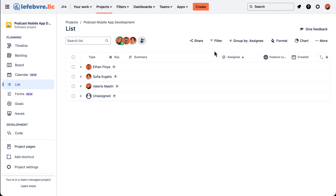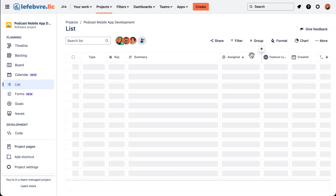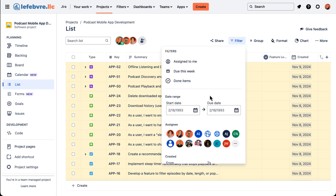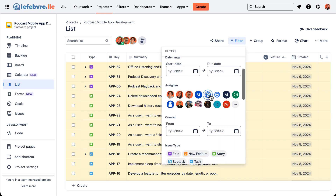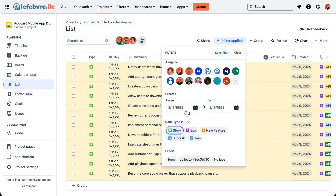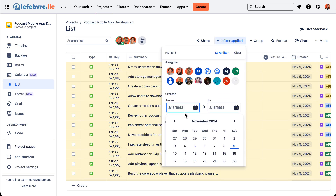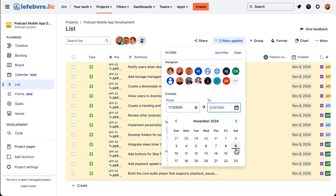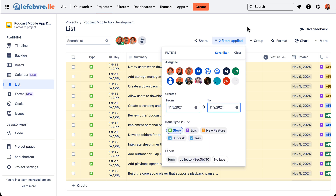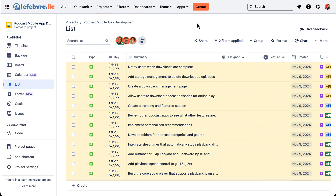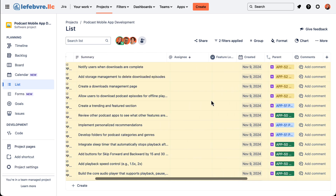Let's say we want to share all the stories that were created this week with somebody else. I'm going to clear this out and filter all of these stories that were created from Sunday to Saturday — there we go, have that applied.